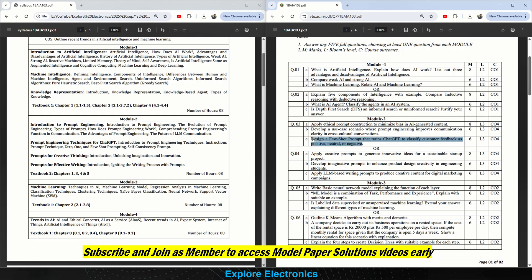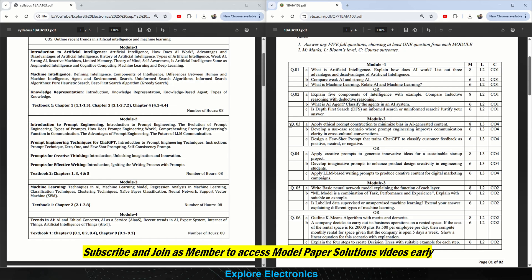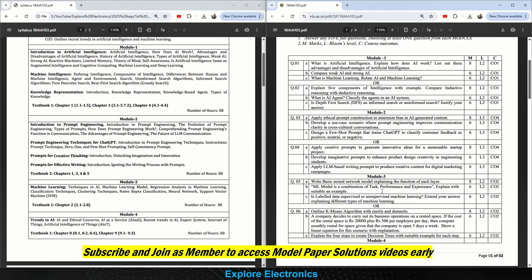Also: design a few short prompts to get ChatGPT to classify customer feedback as positive, neutral, and negative — this is question number three. In question four: apply creative prompts to generate innovative ideas for a sustainable startup project, for eight marks. Develop imaginative prompts to enhance product design creativity in engineering students, for six marks. Apply LLM-based writing prompts to produce creative content for digital marketing campaigns. Here also you can attend one question out of the choice.